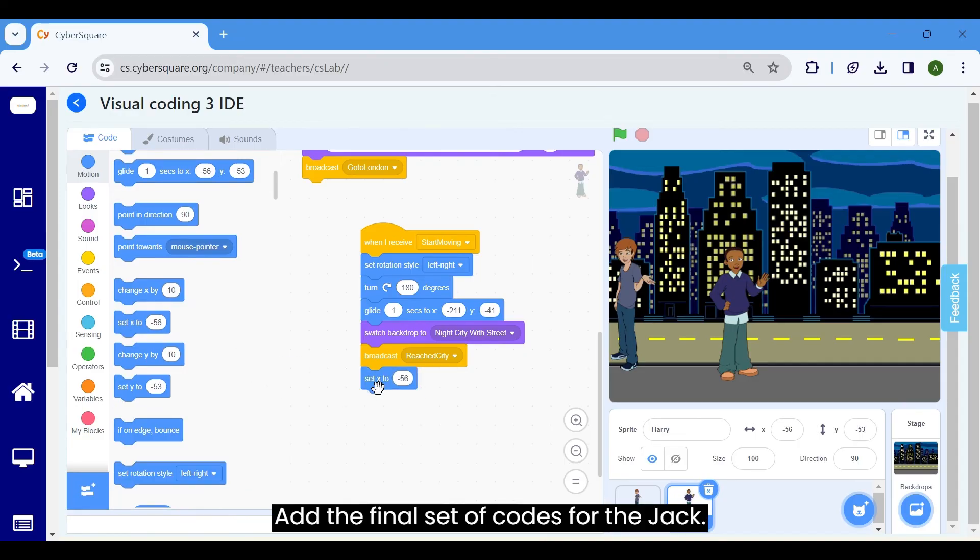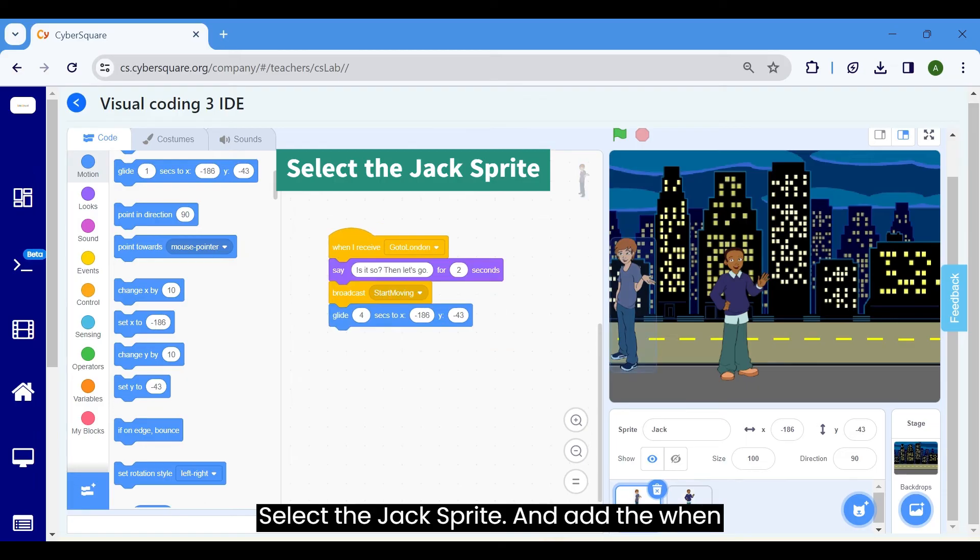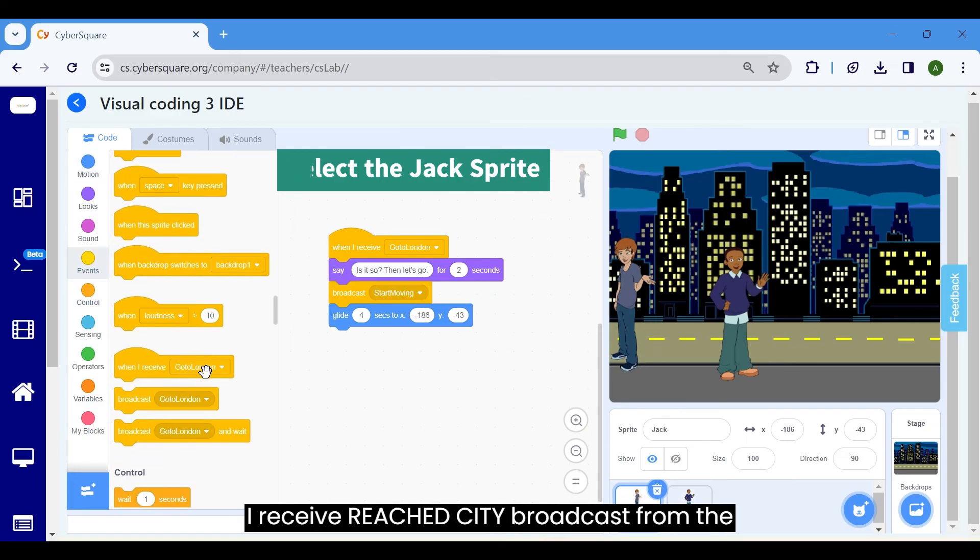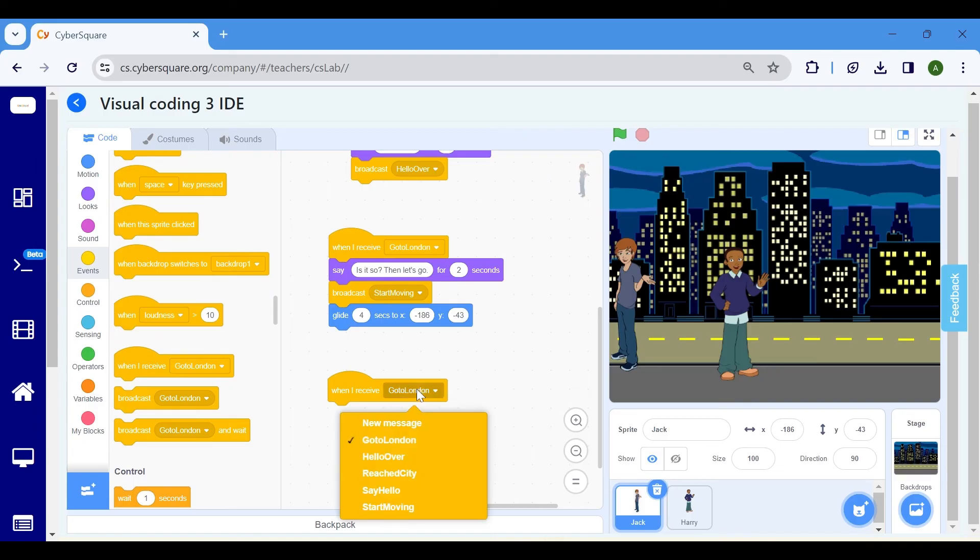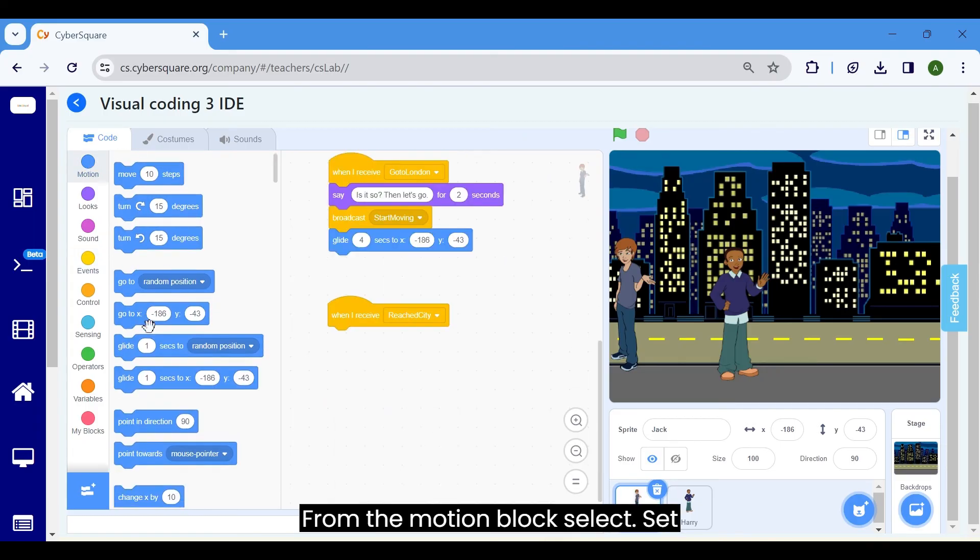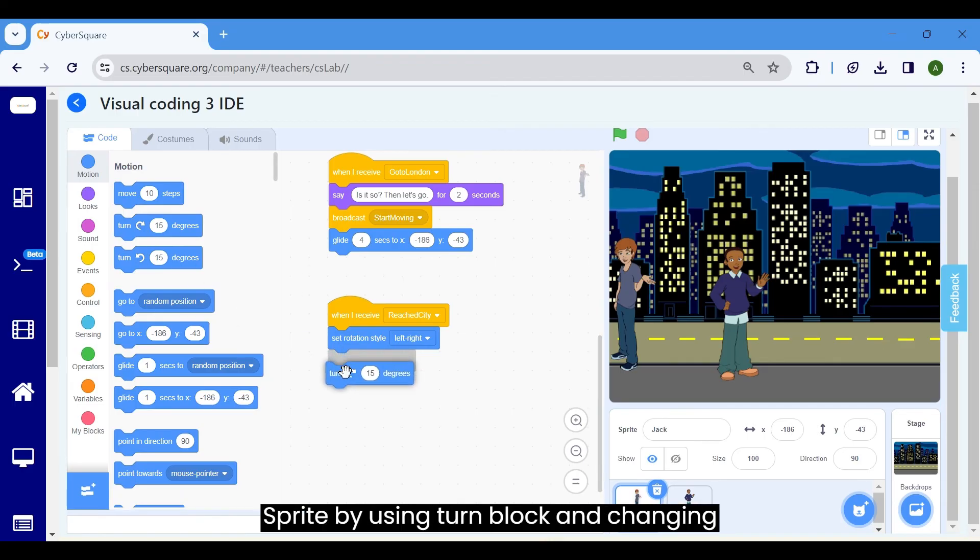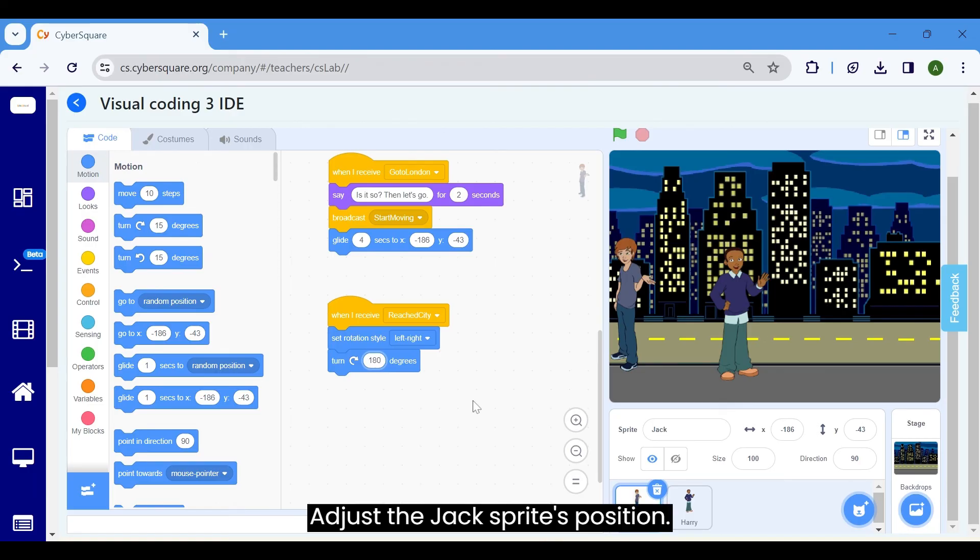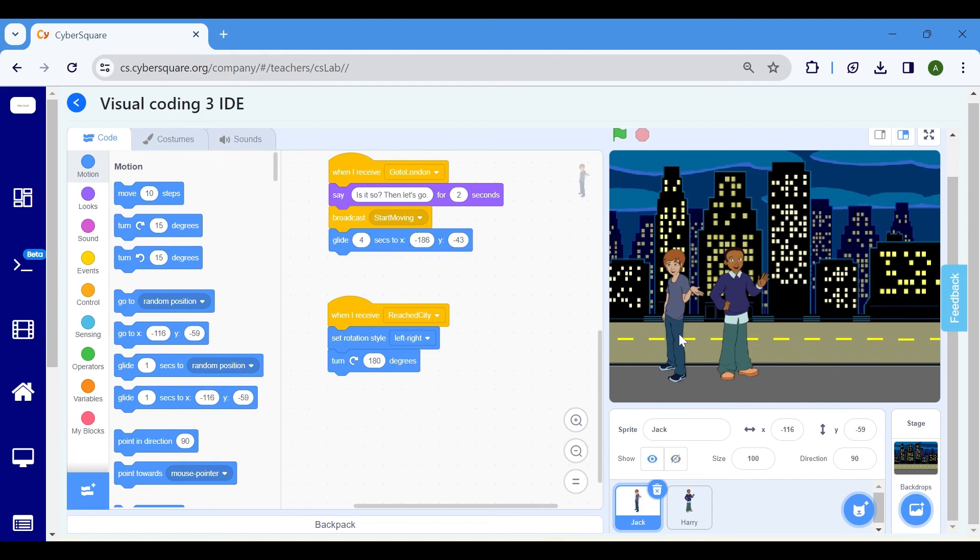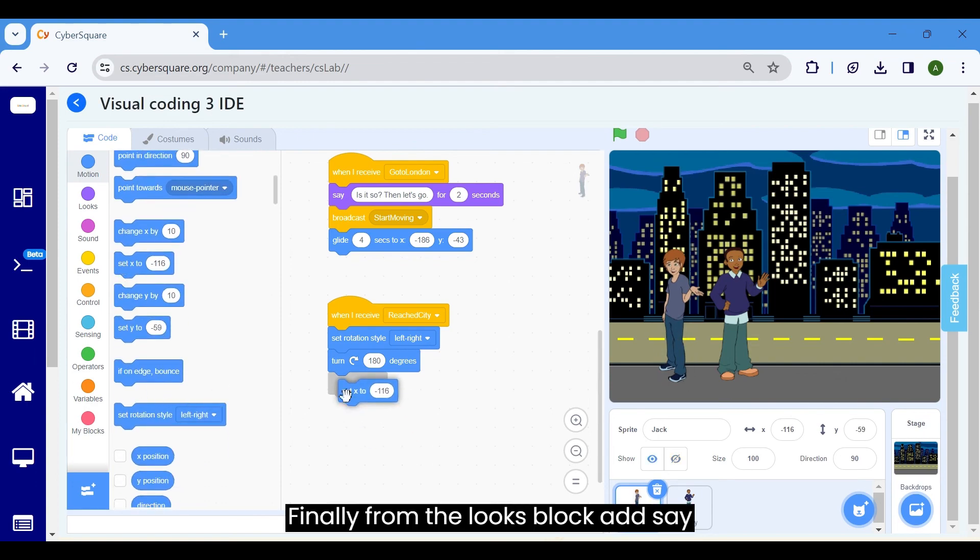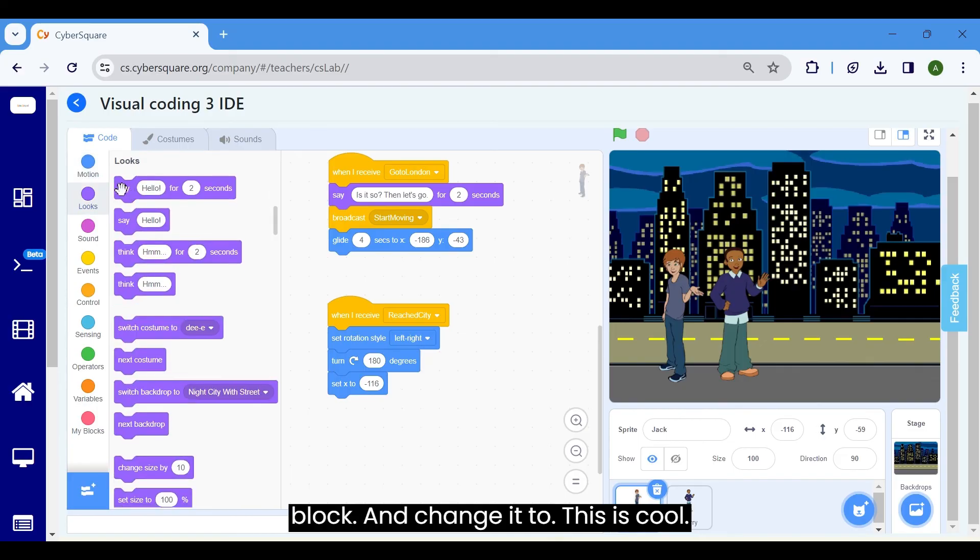Add the final set of codes for Jack. Select the Jack Sprite and add the when I receive reached city broadcast from the event blocks. From the motion block, select set rotation style left right. Flip the sprite by using turn block and changing value to 180. Adjust the Jack Sprite's position. Then use the set X block. Finally, from the looks block, add say block and change it to this is cool.